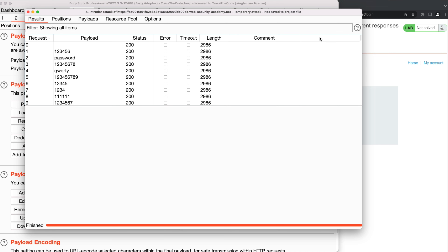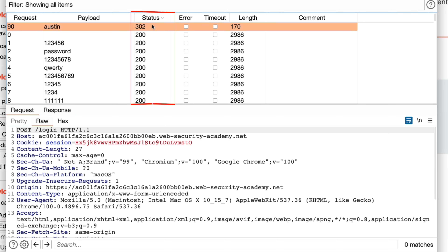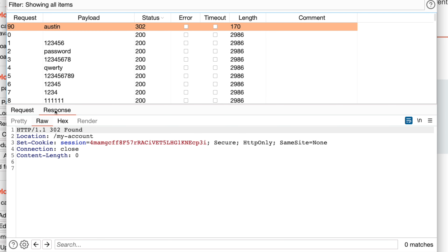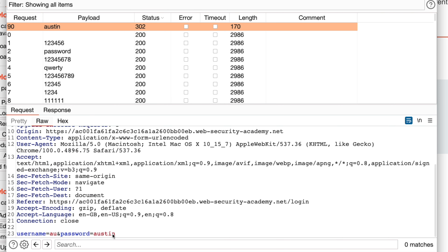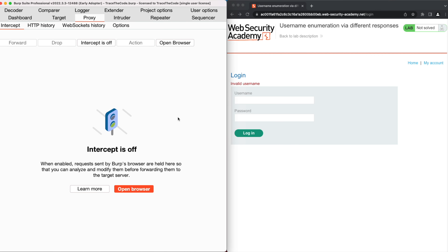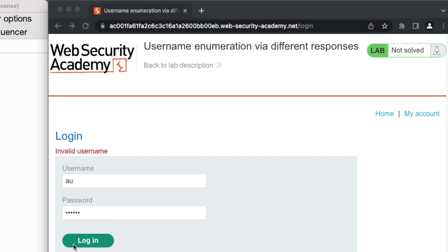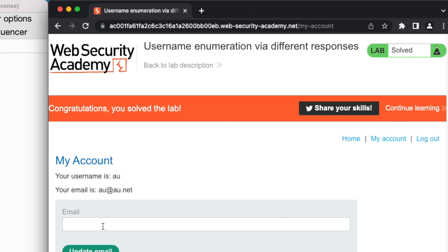Once the attack is completed, we go to the results tab. By looking at the status column, we see one login request received a 302 HTTP response code. Inspecting the response tab, we see the user has been redirected to the My Account page, indicating the provided password was correct. We copy the username and password values from the request tab and close the Intruder window. Back in the web browser, we fill in the credentials on the login page and click Login. We get the message that we have solved the lab, and we are now logged into the application.